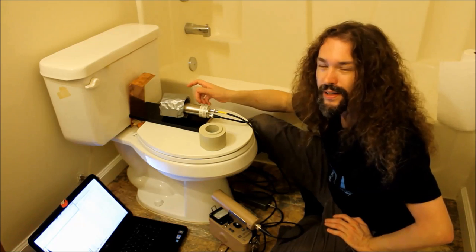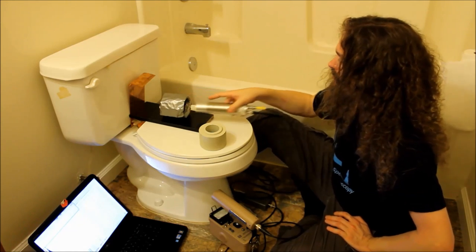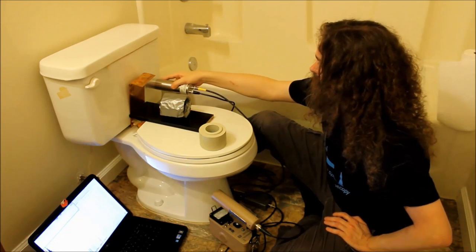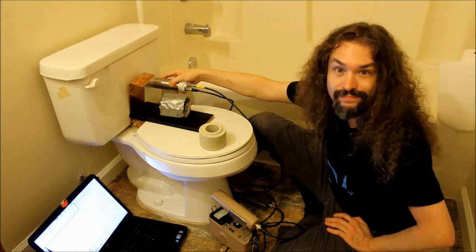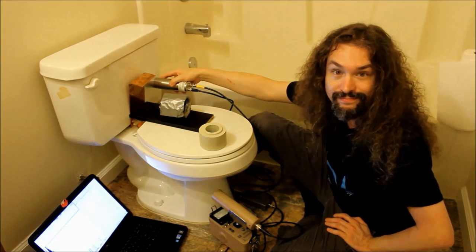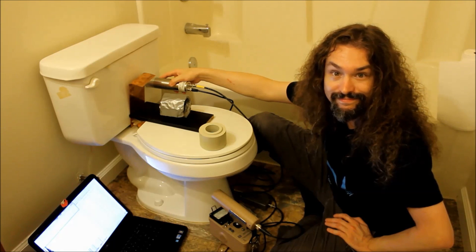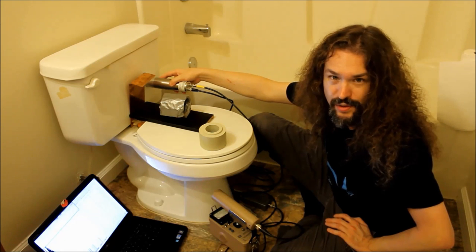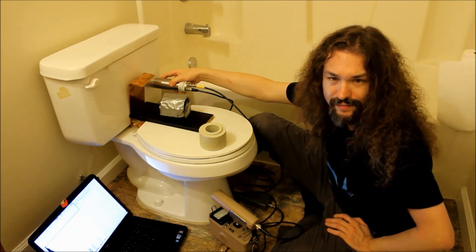There you go. The sound of a toilet. Not the sound you expected, right?